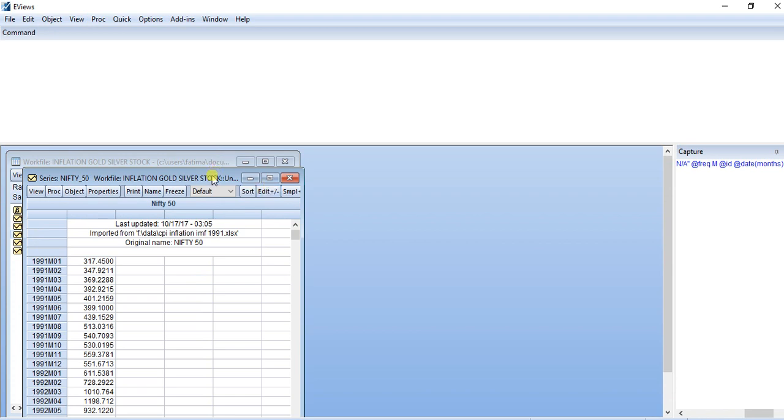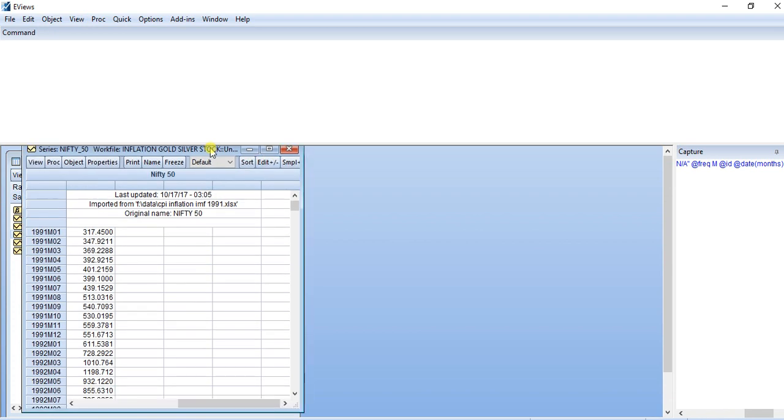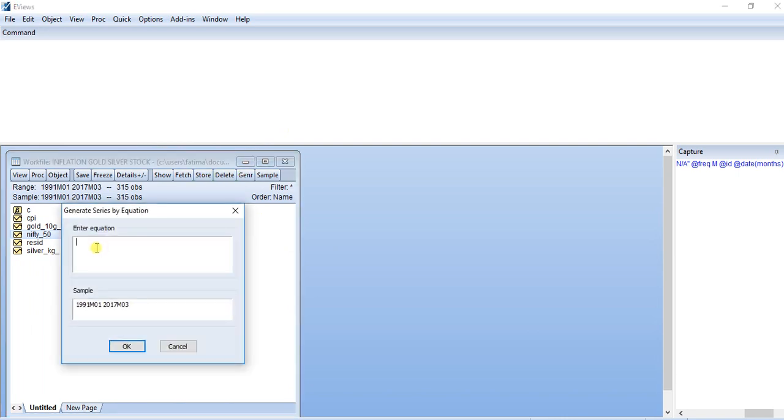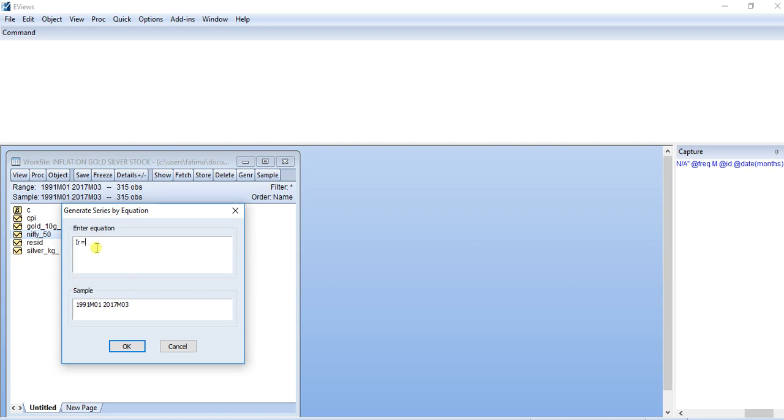This is an index of stocks here in India—it is Nifty50. So this is an entire index. Now I want to calculate the returns of this index. So I go to Generate, and right here I write, for example, index_return.